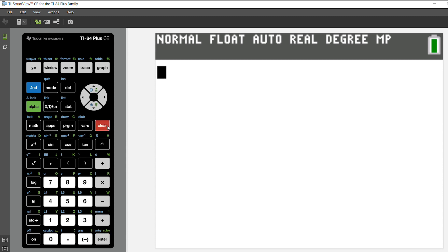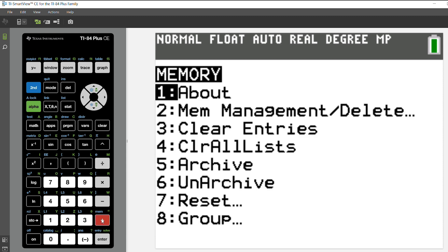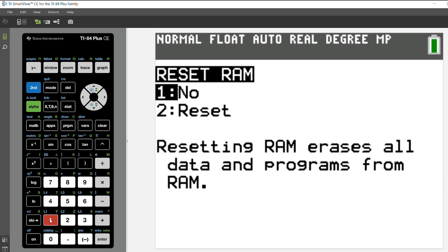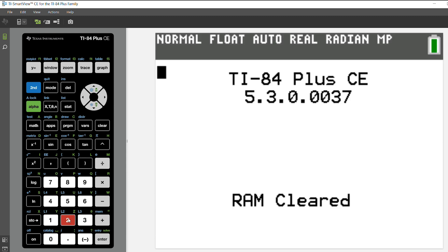Now when I press 2nd and the plus key or 2nd in memory and I choose option 7 for reset, I can choose all RAM and reset. You'll notice all the RAM is reset.